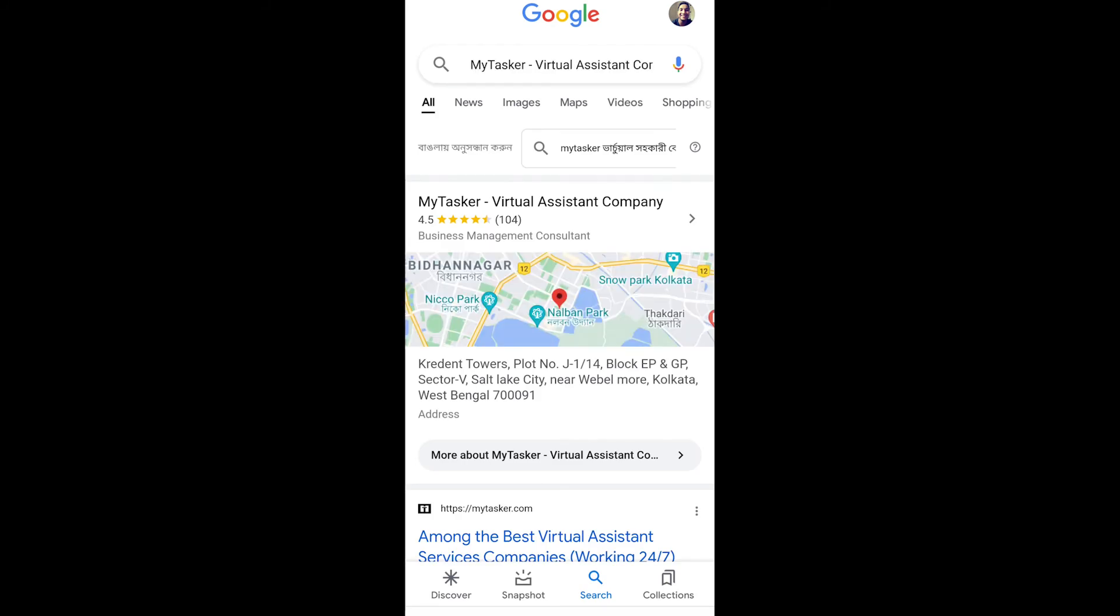Address. MyTasker Virtual Assistant Company is at Cretan Towers, plot no J-1, 14th block EP and GP, Sector V, Salt Lake City, near Webble More, Kolkata, West Bengal 70091.